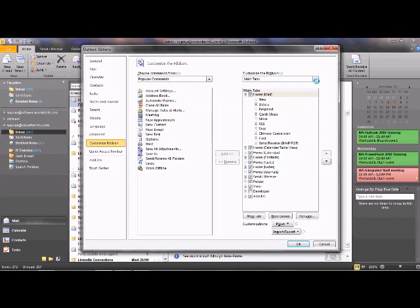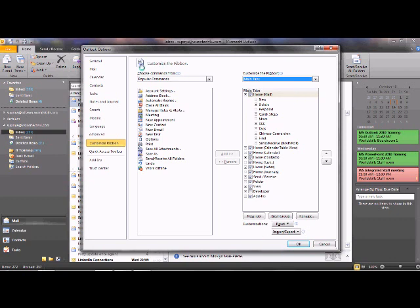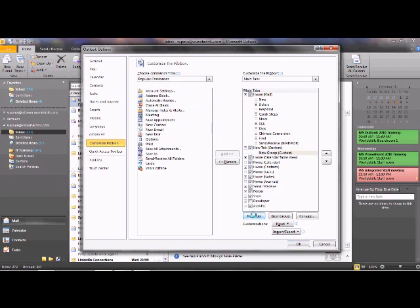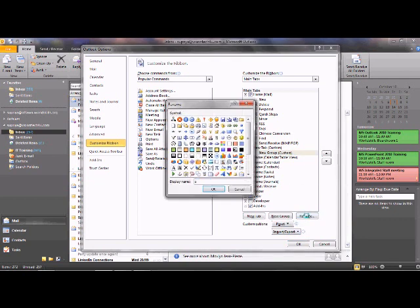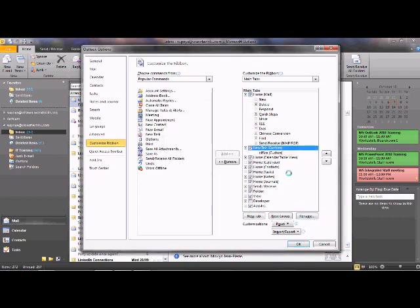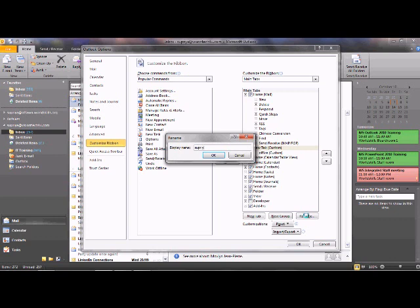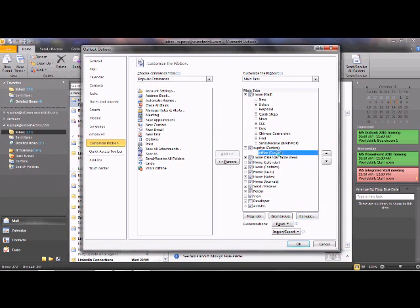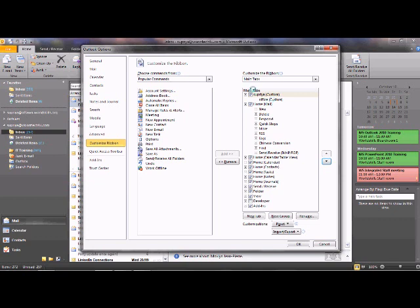In Customize Ribbon you see all the tabs — main tabs and tool tabs. There are popular commands listed and you can click 'All Commands' to see everything. Let's create a new tab. When you click New Tab it creates a new custom tab and a new custom group. You can rename the group — let's rename it to 'Office' — and rename the new tab to something distinguishable. You can move it anywhere within the ribbon, so let's move it to the top.